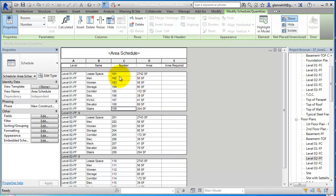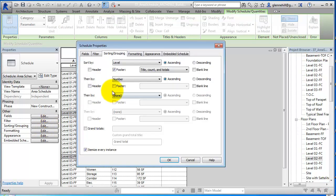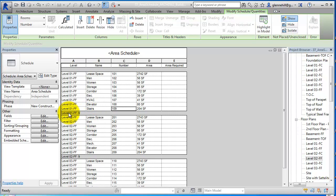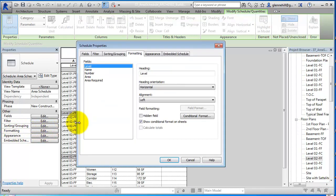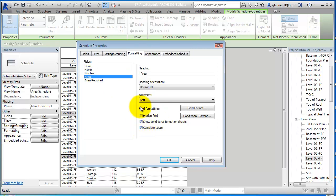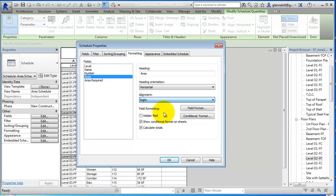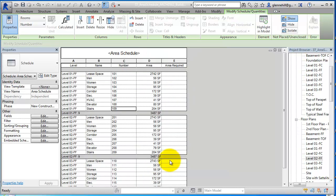Now you can see when I put the footer in, it put a blank in here and took a total count of the levels. If we want the total of the square footage for that level, we're going to go into formatting here and select area. We want to calculate the totals. Now you'll see there are totals for each one of the levels—3,487 square feet.